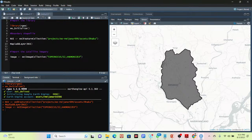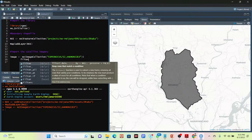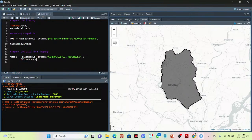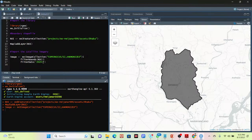Now this image I need to filter for my specific time period and specific metadata, as well as take the median composite. For filtering, I simply use the dollar sign and then use the filterBounds function with ROI. After that, I use the filterDate function, and put the specific time period — I put the year 2020, starting from 2020-06-01 through to 2020-10-31.